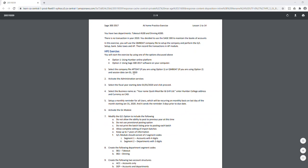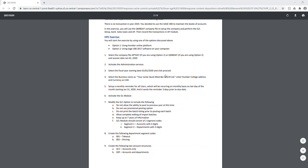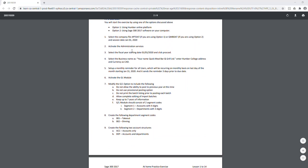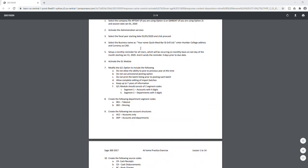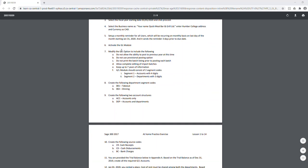For option one, log into the application and select the company file. When you come in, activate the admin services, set the fiscal date to 01/01, enter company information, and create a monthly reminder set three days prior starting December 31st, 2020. Then activate the General Ledger module and select all the GL options.